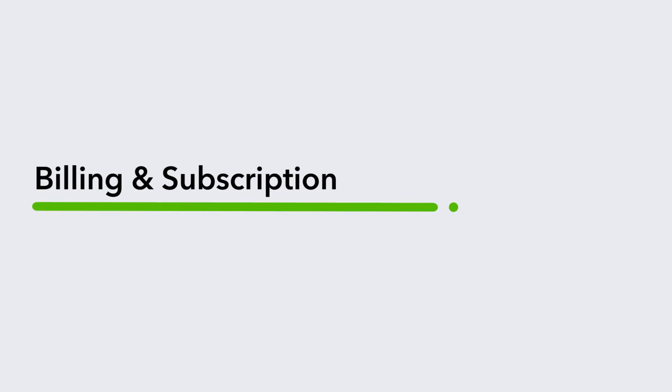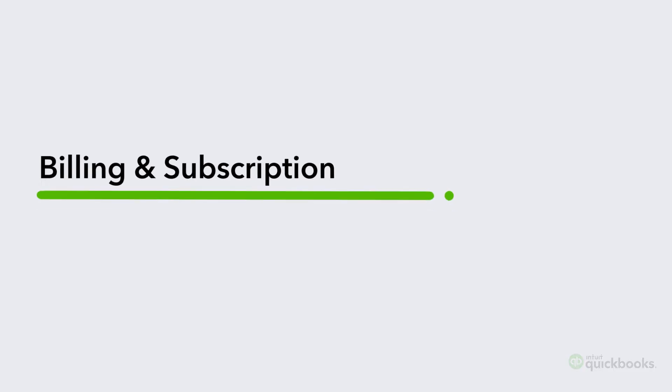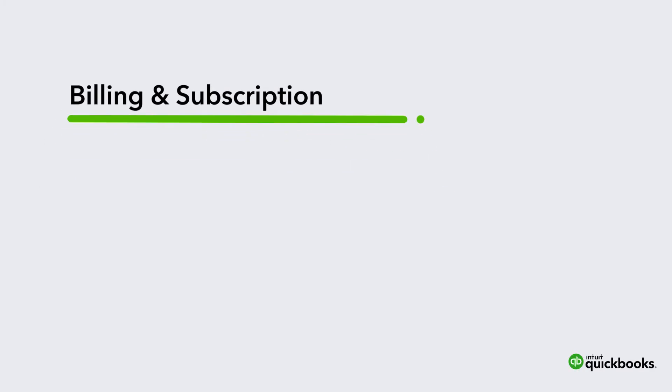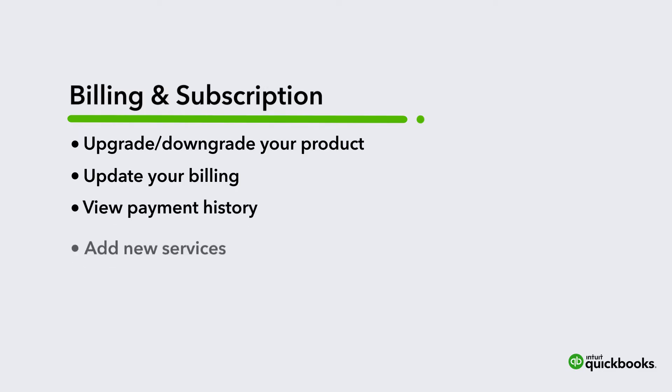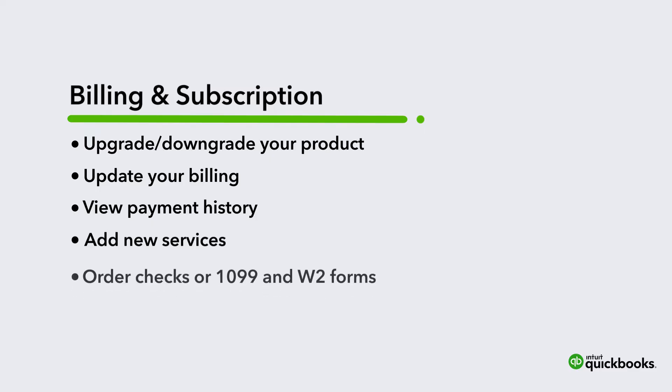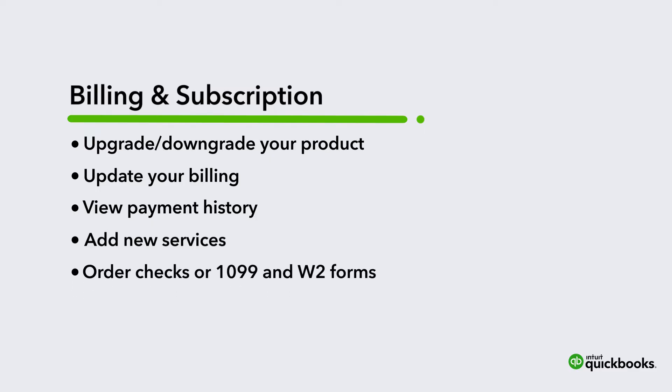Let's take a look at how you can manage your billing and subscription information for QuickBooks Online. We'll go over changing or canceling your plan, changing your billing frequency, and viewing your payment history. We'll see where you can add or manage services such as payments and payroll. And finally, we'll look at where you can order new checks or 1099 and W-2 forms.